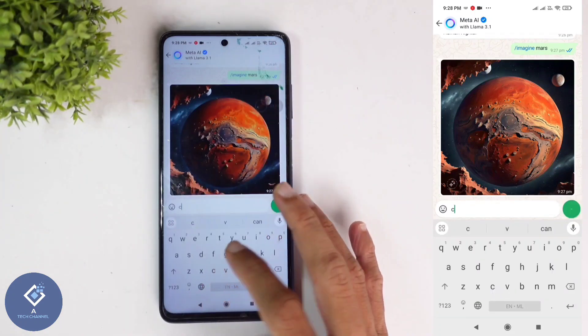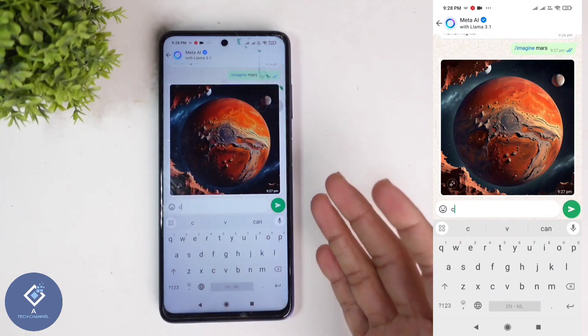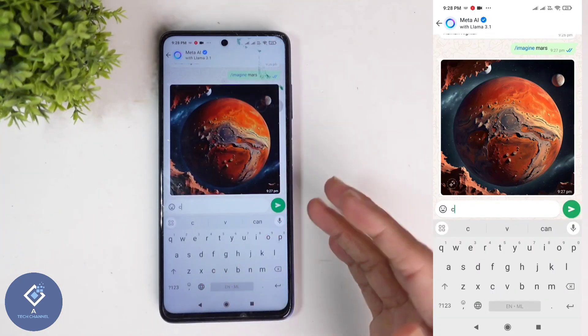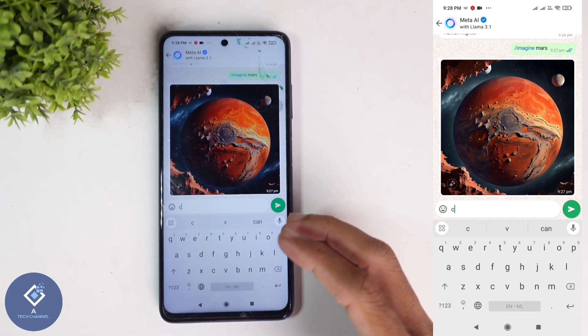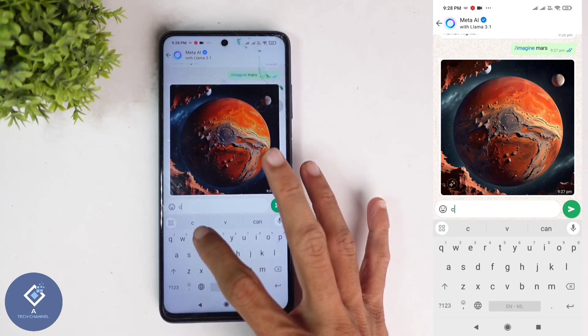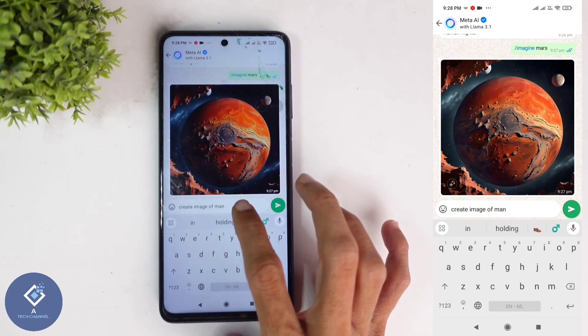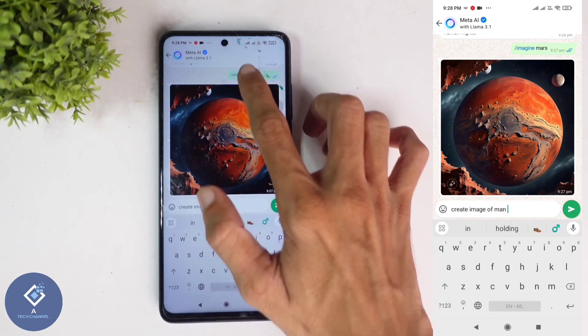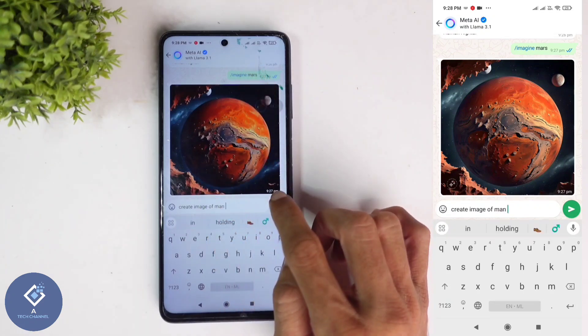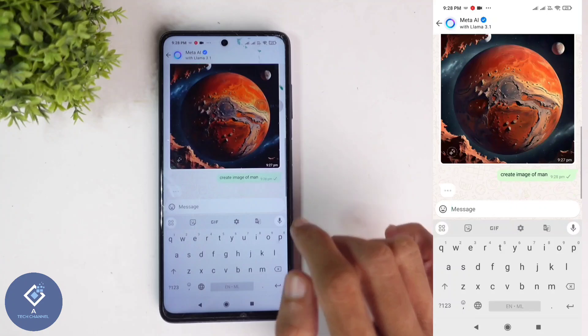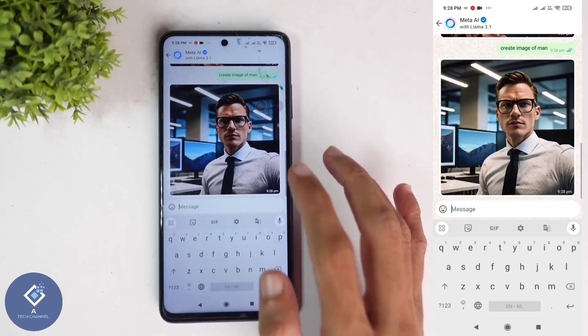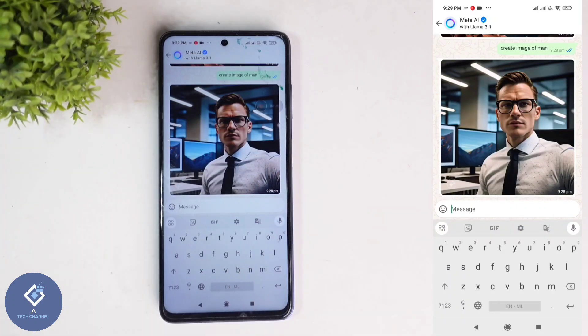You can directly type 'Create Image' or 'Generate Image' and after that you can give that prompt. For example, I have entered one prompt without this Imagine option. If I'm sending, now also I'm able to generate an image.